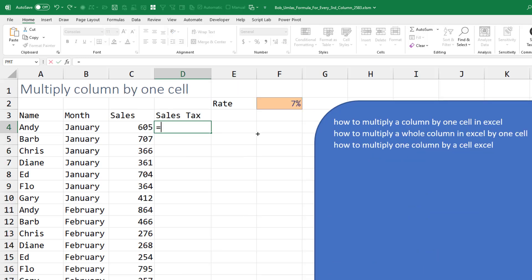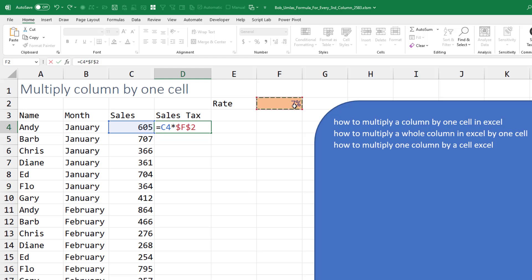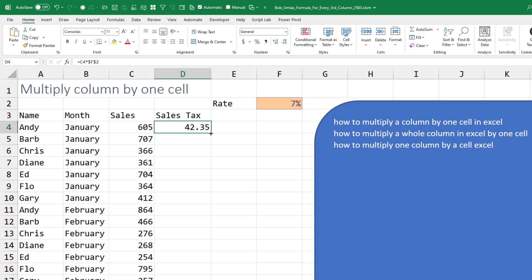This one's tricky. We need to take all of those numbers and always multiply it by F2. And we don't want F2 to move. So right here press the F4 key. That puts the dollar signs in and makes sure that that part of the formula stays constant.